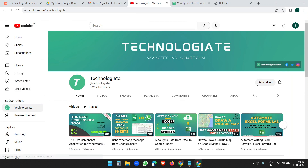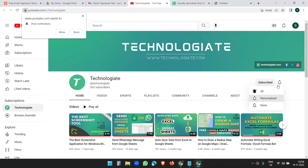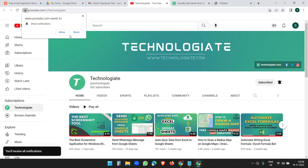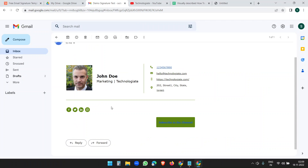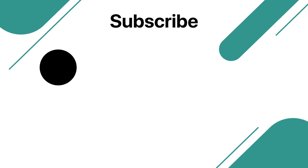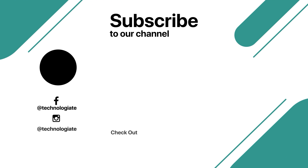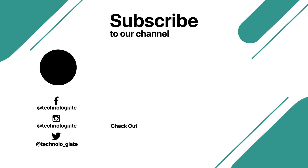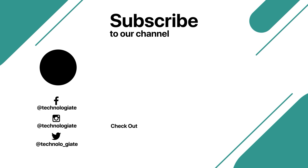You can subscribe to the channel and press the bell icon and click on All Notifications to get new video updates. Everything is working. If you like this video, please subscribe to the channel — thank you.